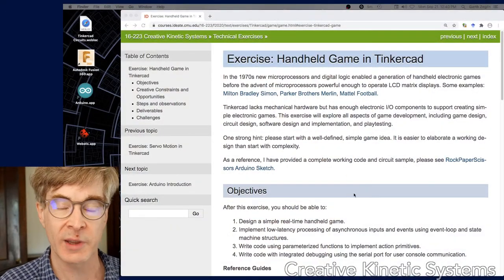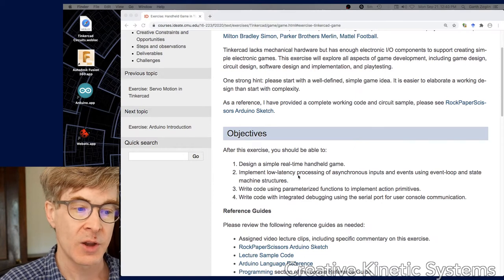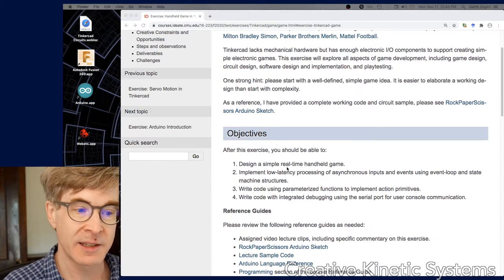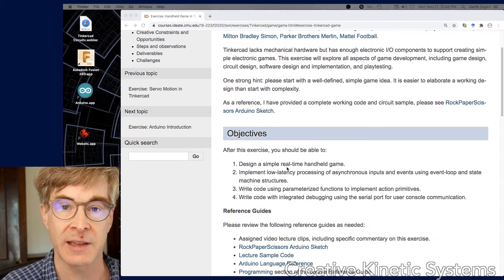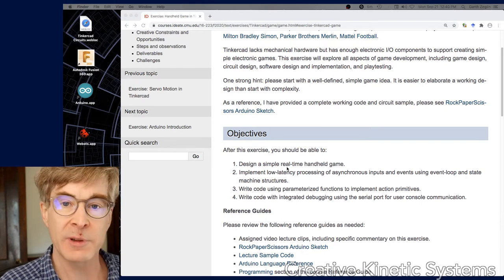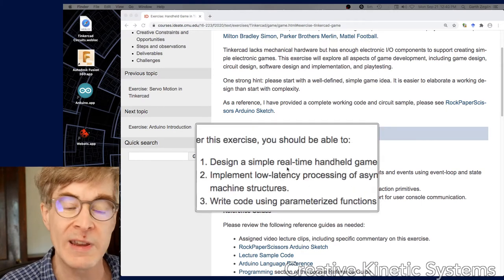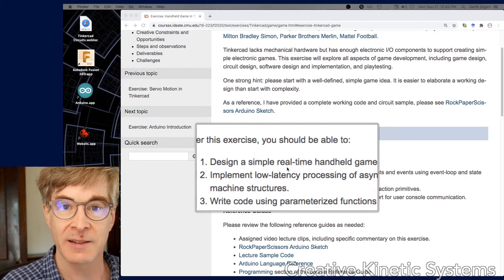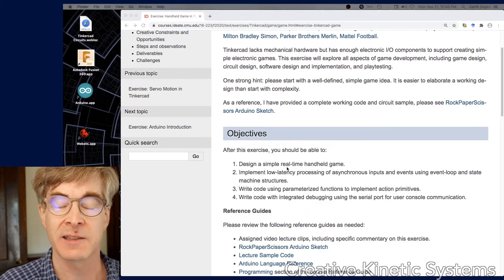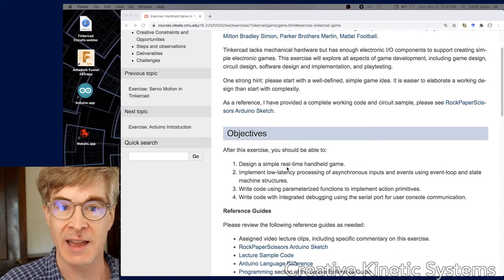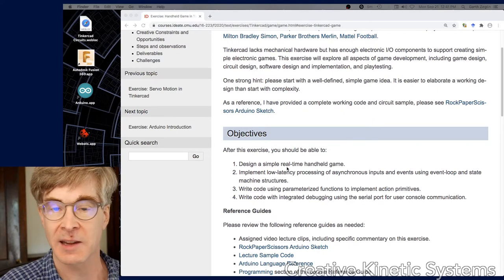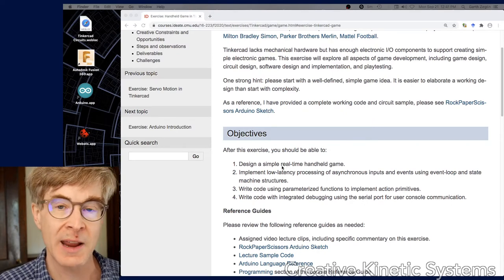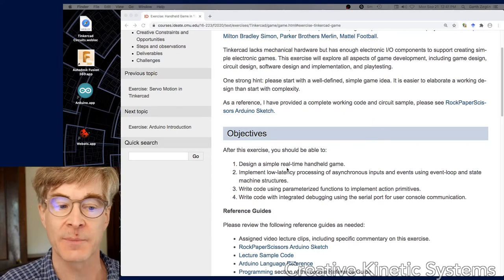Let's go right to the objectives because that's really the most important part. Right away we see design a simple real-time handheld game. Probably the biggest question here is what does real-time mean. Casually, what I mean is a game that can respond to events at any time, so it's not turn-based but there's some kind of ongoing process.